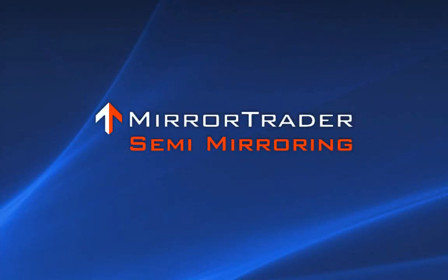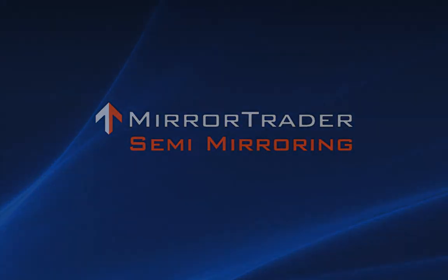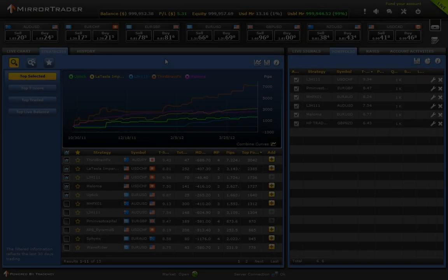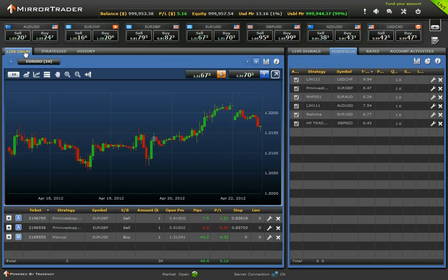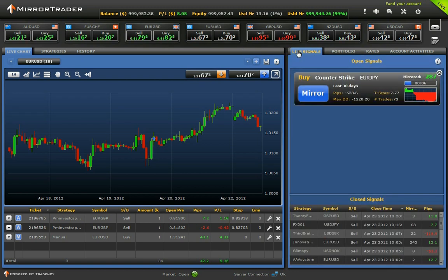Semi-Mirroring. To trade in semi-mirroring mode, select the Live Chart tab and the Live Signals tab.